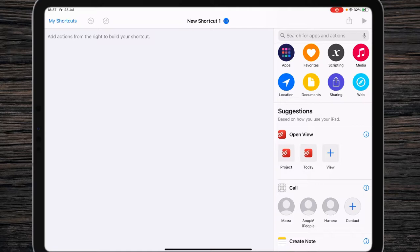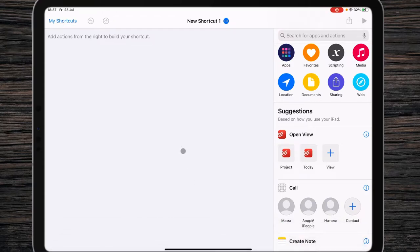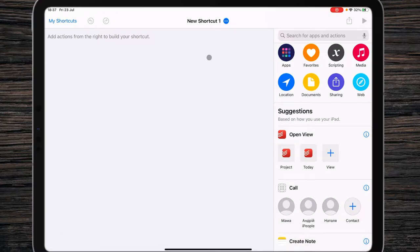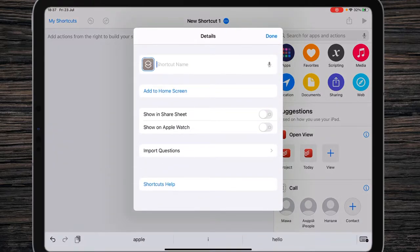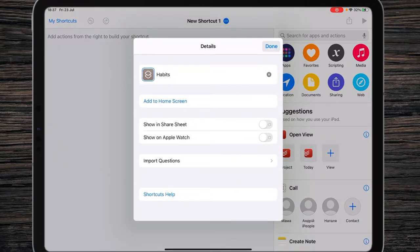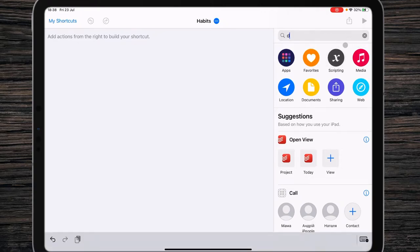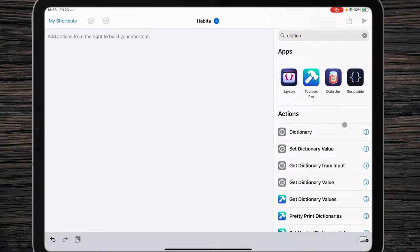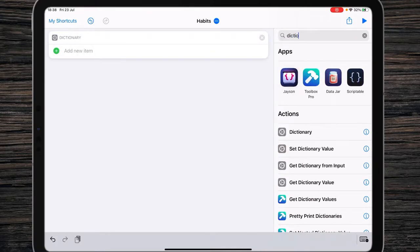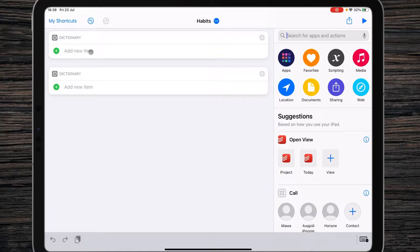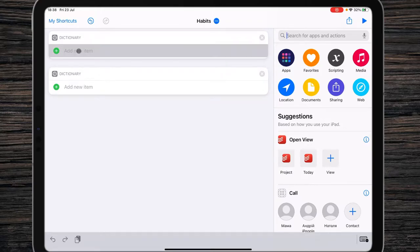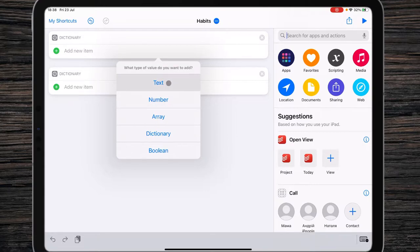Let's continue our process of automating habits in Notion. The next part is building the shortcut. I'll build it step by step so you understand how it really works. I'll call it simply 'Habits'. The first actions — actually two actions — are going to be dictionaries. So search for and add Dictionary number one and Dictionary number two. Right after that, add a new item in the first dictionary — this will be text.